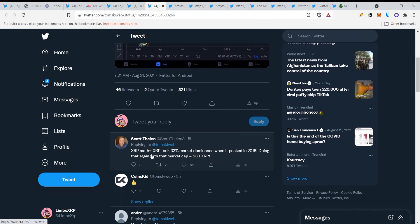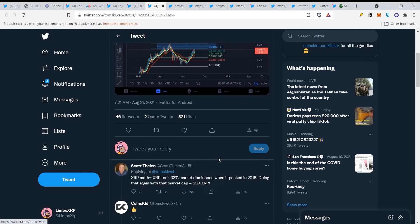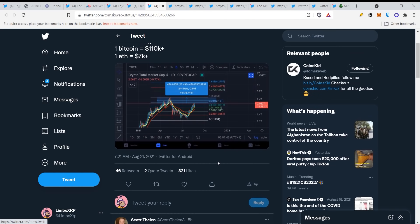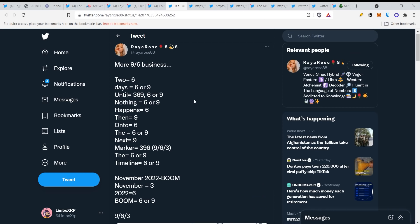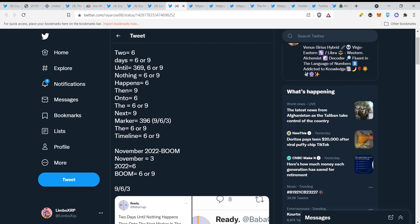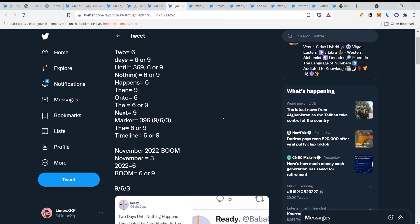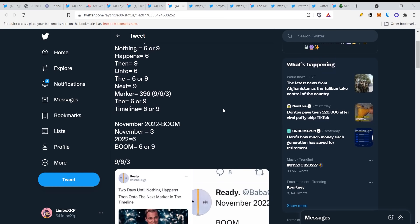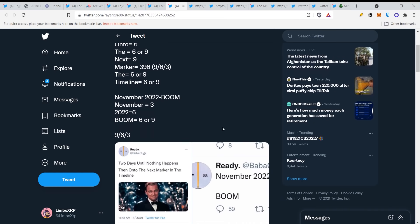So but I want to point out XRP, and I like this, this is XRP math. XRP took 33% market dominance when it peaked in 2018. Doing that again with that market cap will already put XRP on $30, which is just the beginning. $30, a lot of people will sell and take profits which it will go down a bit, but then the unexpected will happen. It will continue moving up which no one actually will expect. More 96 business, two days until. So all of this comes down to 6 or 963 because 6th of September is the new Jewish year. November 2022, boom.